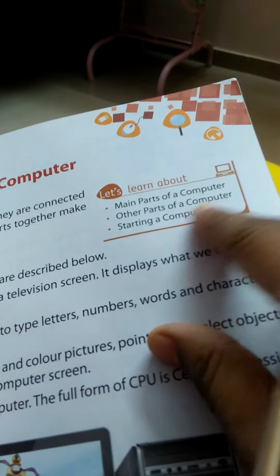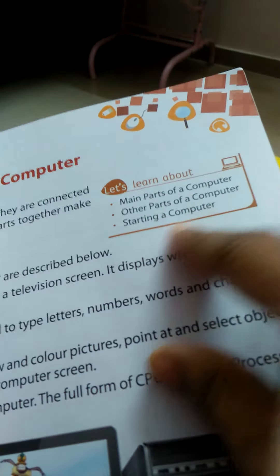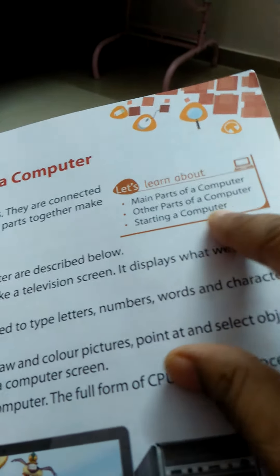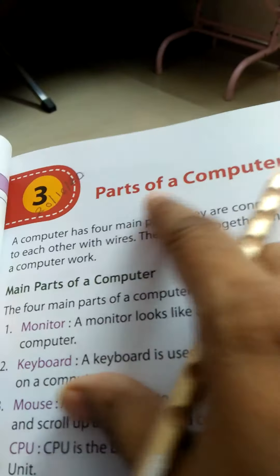You have to put pencil with you. Now see the learn about, what you have to learn: main parts of a computer, other parts of a computer, and starting a computer, how to start the computer. These things we have to learn in the lesson 3, Parts of a Computer.